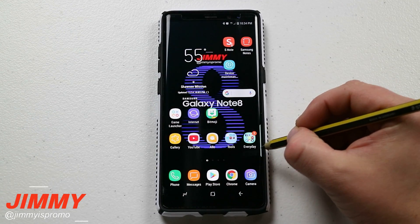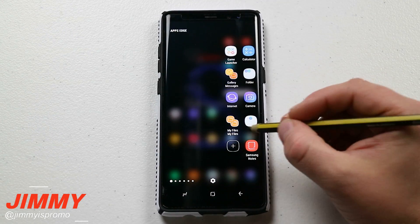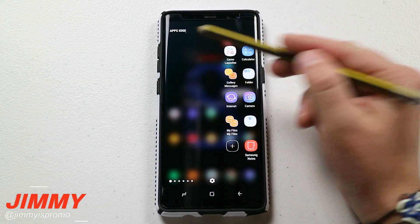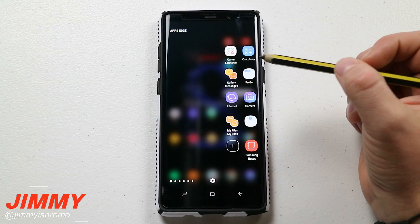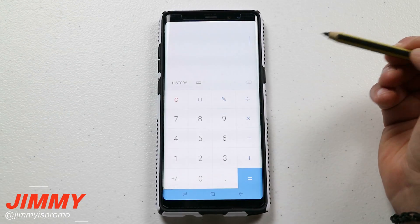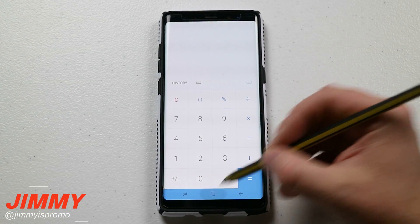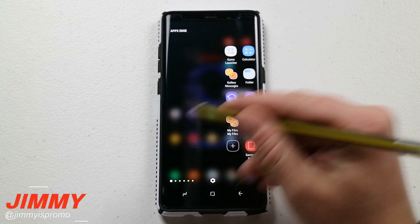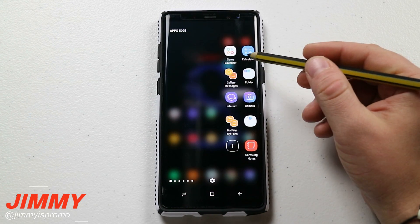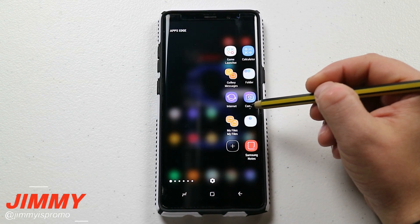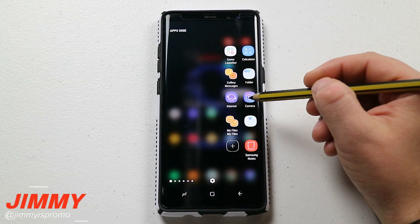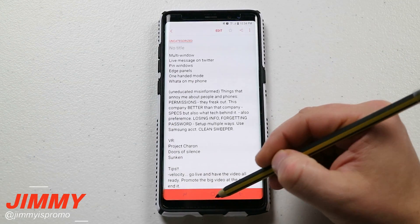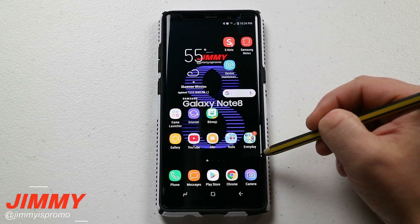Now let's go through everything these edge panels are able to do. For apps edge, this is a fast way to open an application. Instead of looking through your phone and folders, if you have one set up over here, you'd be able to open them extremely fast — for example, I can open up Samsung Notes right away.